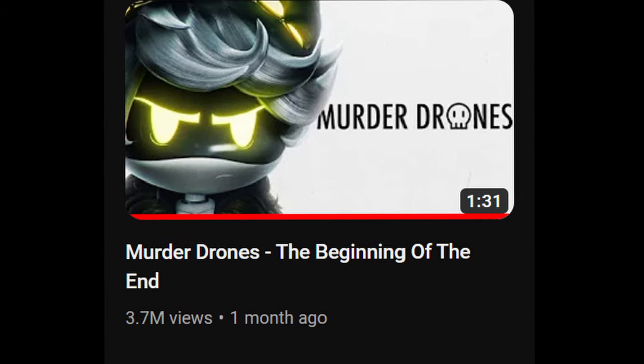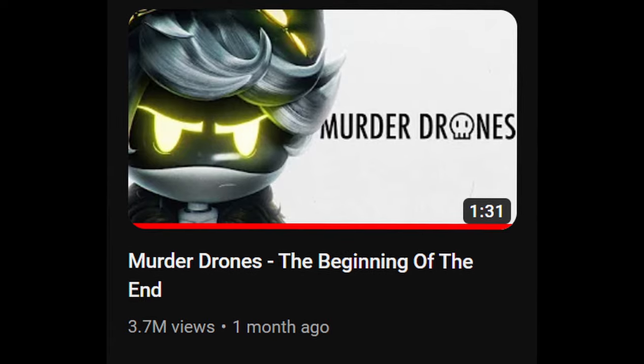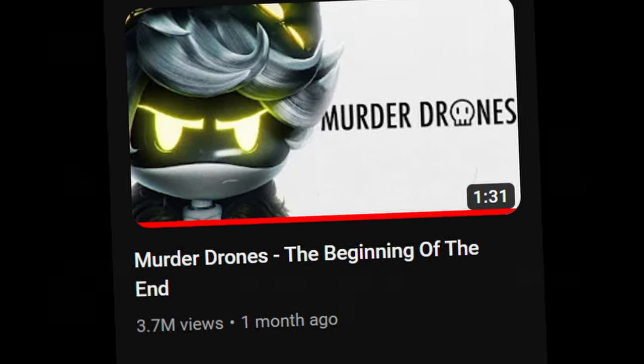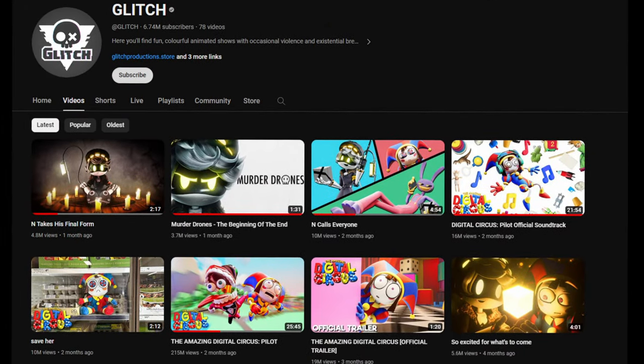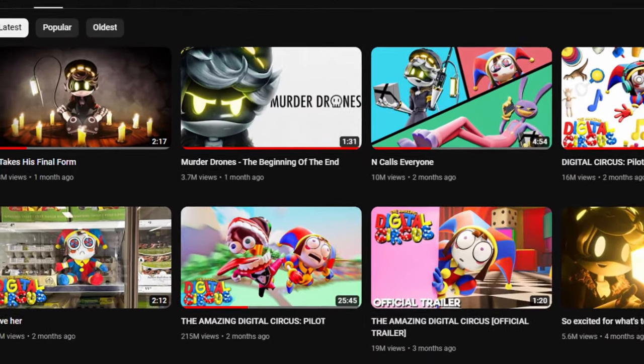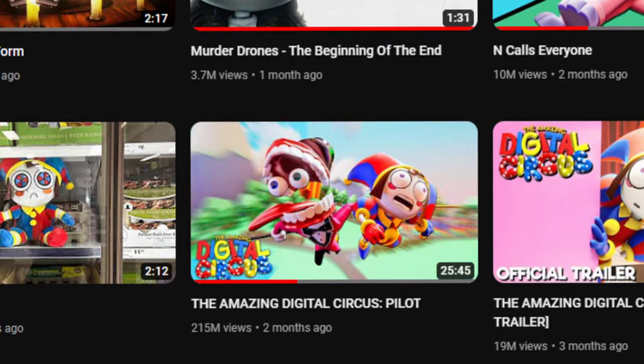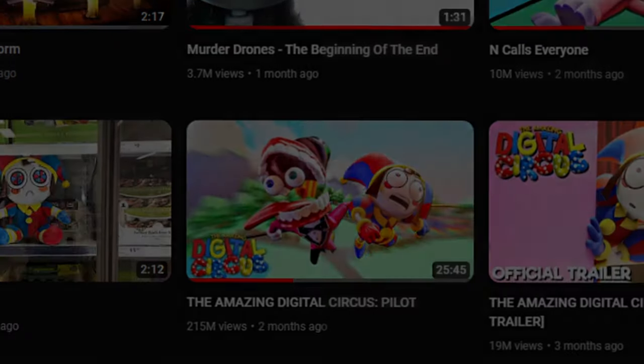If you haven't heard of Murder Drums, it's an online video series created by the same people that made Digital Circus, the thing that just has 200 million views. Now, if you go and watch this series, you will be confused. Every person I showed it, they had no idea what was going on.